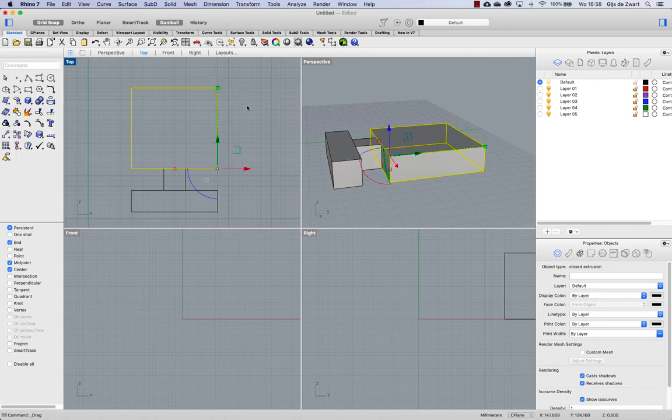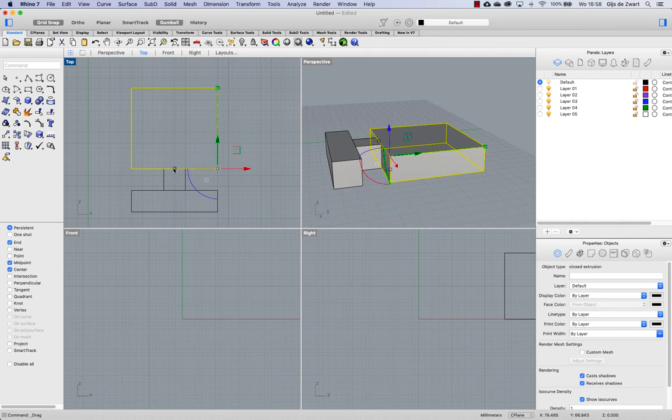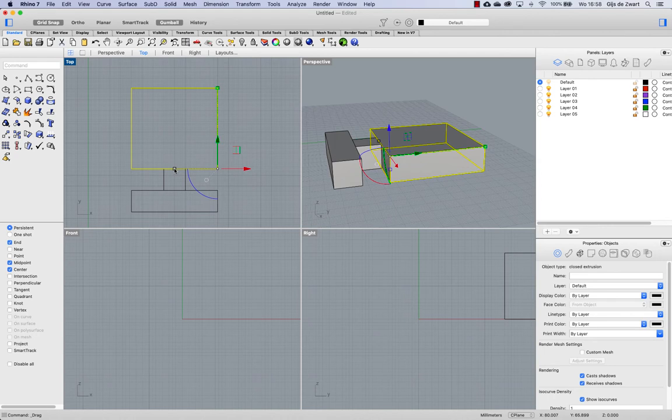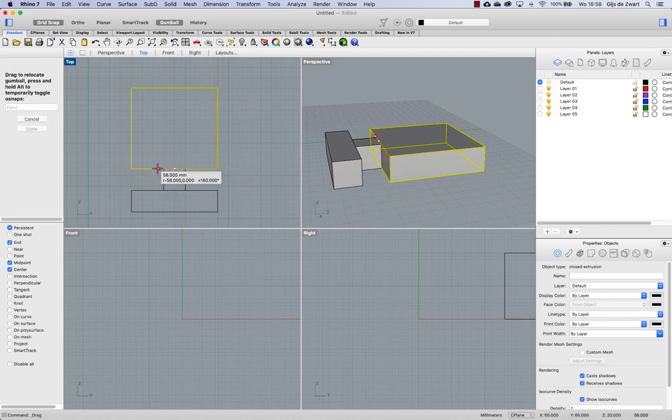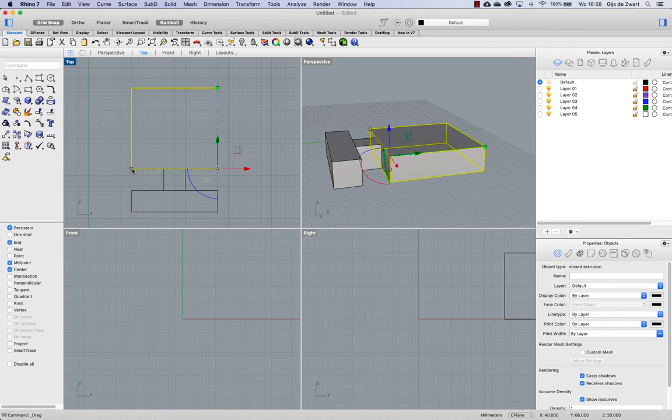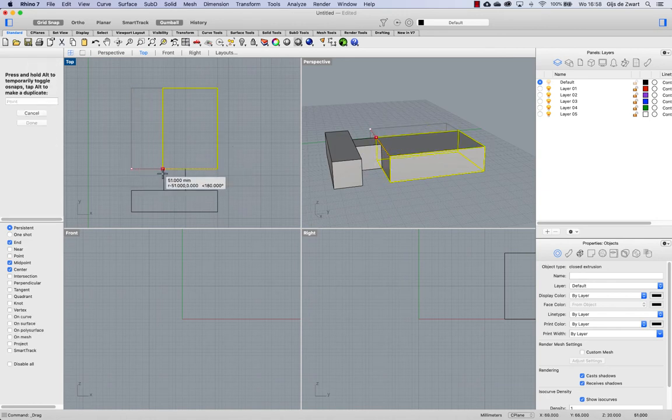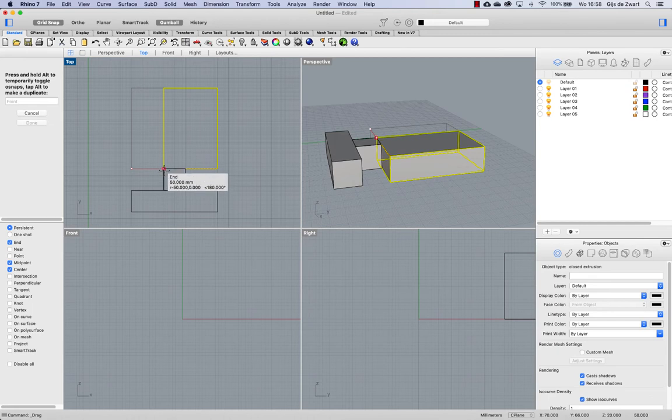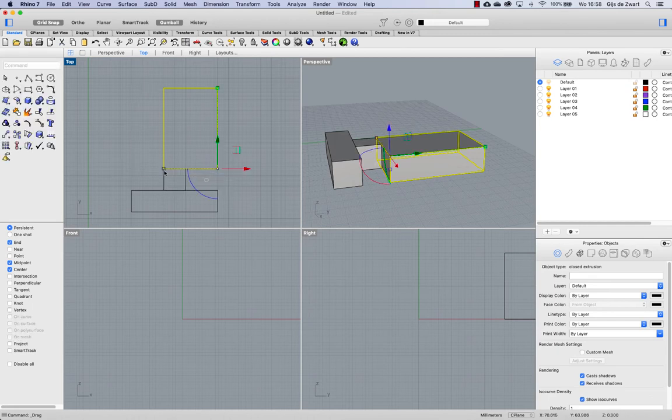And so again, if you want to do that and scale in this direction, I'm holding my command button or control in Windows. I start dragging and release that command or control button and snap to one of the ends in order to scale it in that direction.